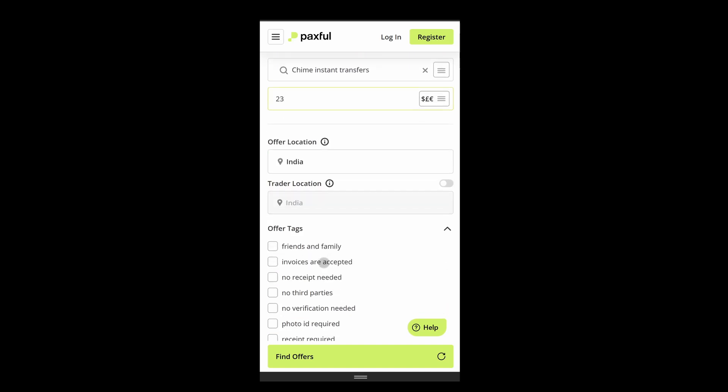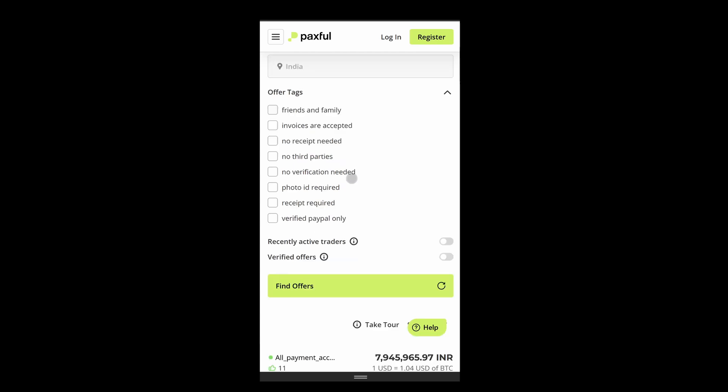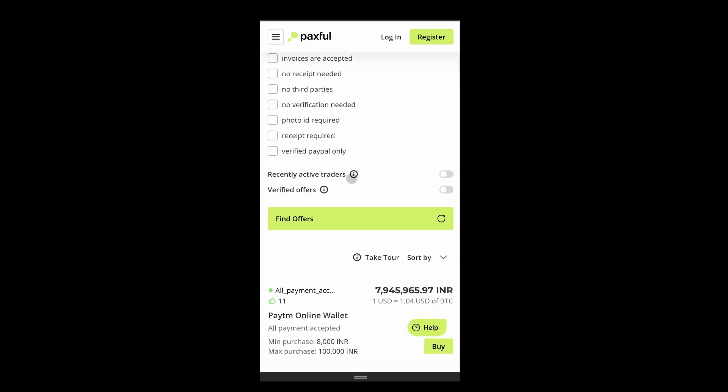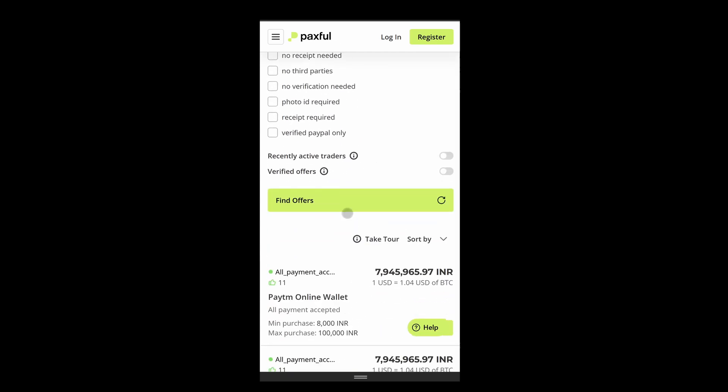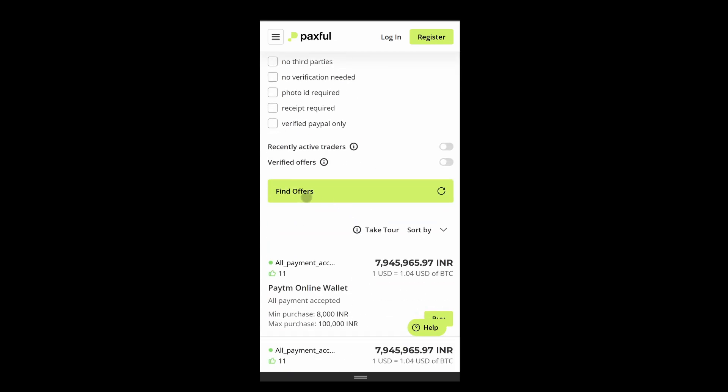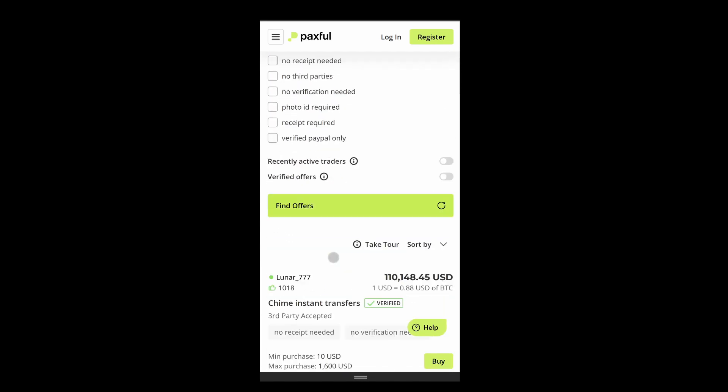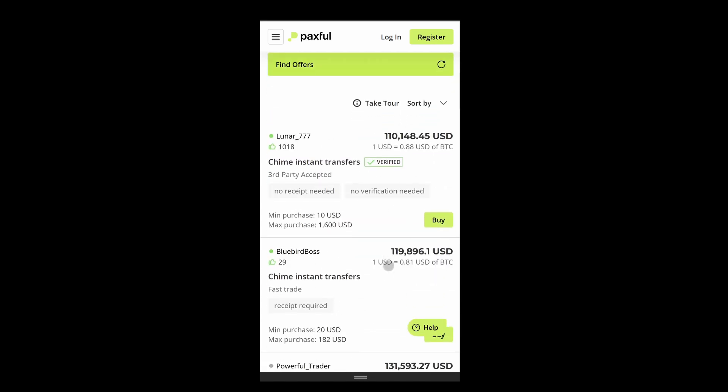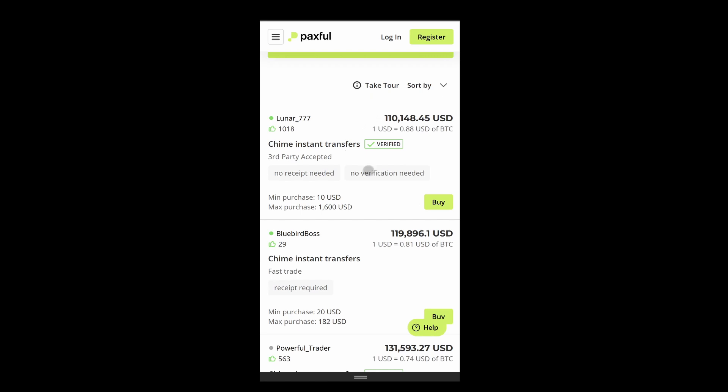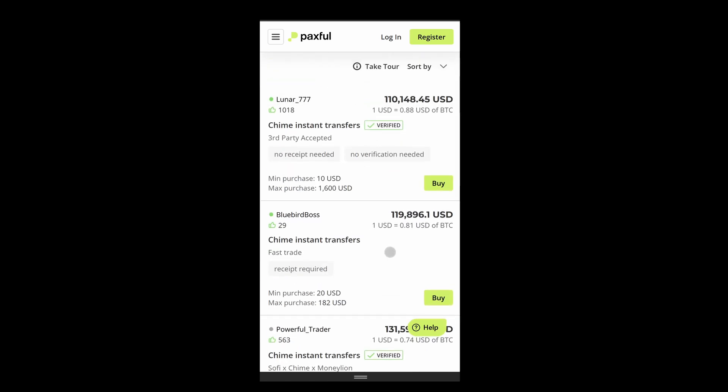After this, choose your location, your trader location, and once you have selected all the details, simply click on this 'Find offers' button. It's going to list many trades that you can use. Just select the trade that you like. Once you have selected your trade, simply click on this buy button.